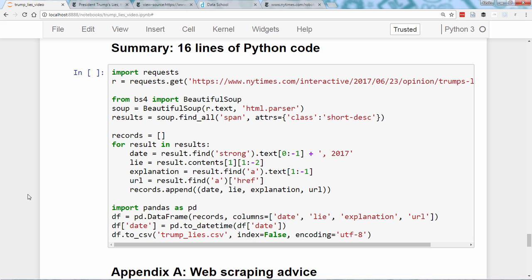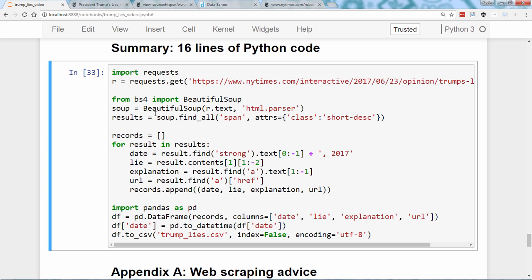To summarize, here are the 16 lines of code that we used to scrape the web page, extract the relevant data, convert it into a tabular dataset, and export it to a CSV file. Here is where we read the web page. Here's where we parsed the HTML and then extracted those 116 records. Here's where we extracted the date, lie, explanation, and URL from each record. And then finally, here's where we created a DataFrame to give it a tabular data structure, converted the date column to a datetime format, and exported it to a CSV file.